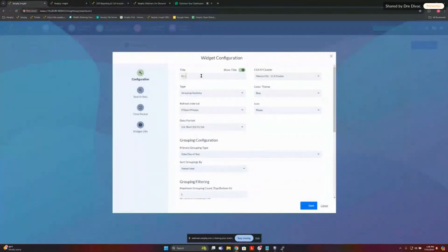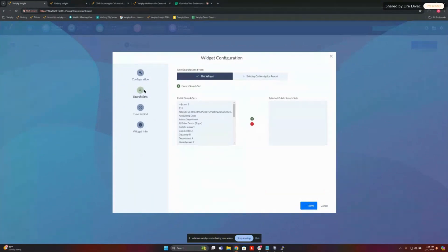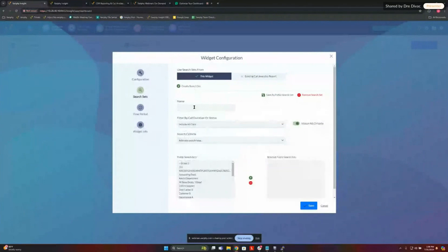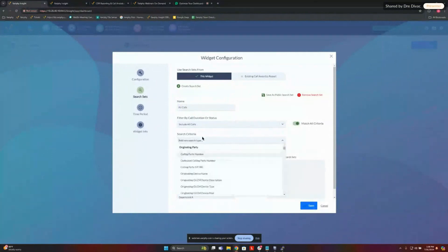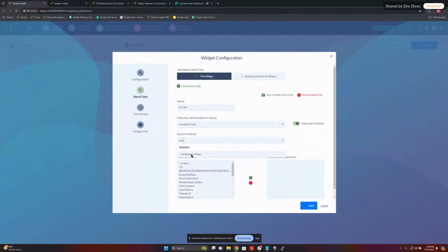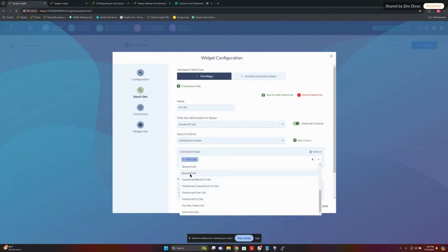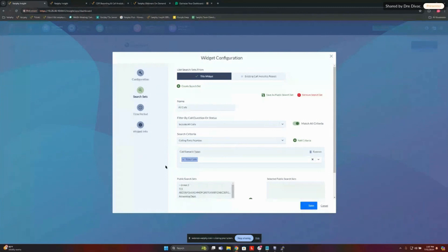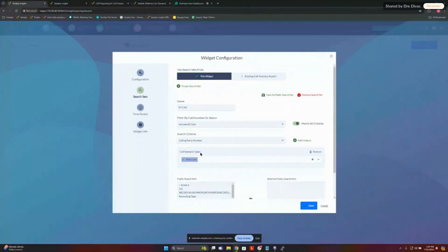We'll give it a name: 'All Calls by Department.' We're going to go into our search sets and set up a couple of things. Let's call this 'All Calls' for the search set name. We're going to go into our search set criteria and go by scenario type, because it's a little easier. You could do this multiple different ways to get all calls — if you do a scenario type, you can select total calls and get all calls in your environment. You could also do calling party number with wildcards, or use an originating device name like your router or gateway. But for today, we're just going to use call scenario type: total calls.